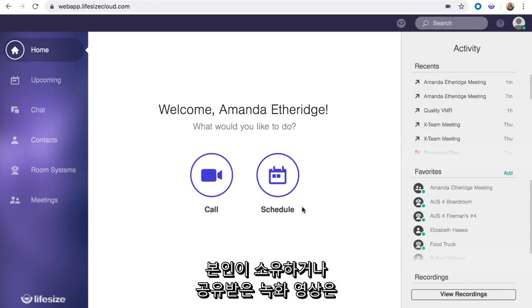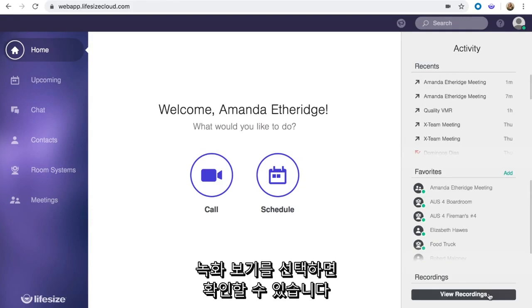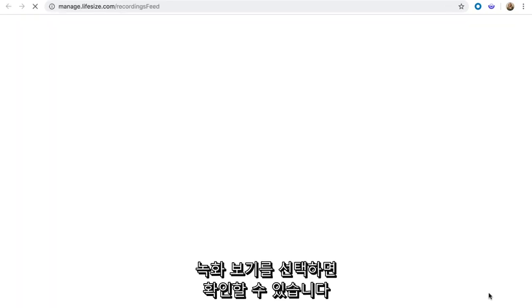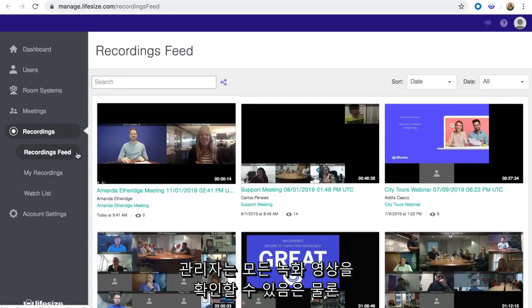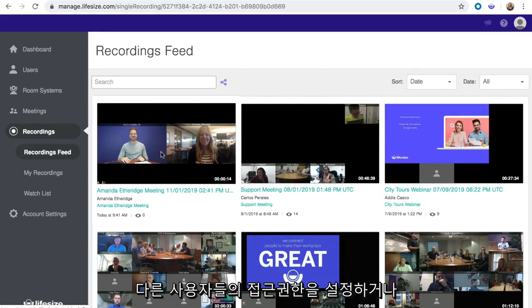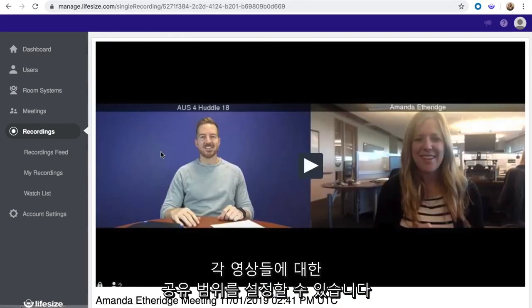Recordings that you own and that have been shared with you can be accessed from the LifeSize app by selecting View Recordings. But LifeSize Admins can view all recordings, set user permissions for the entire account, and configure share properties for meetings and individual recordings.